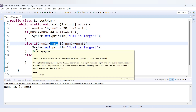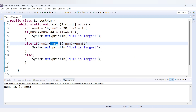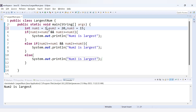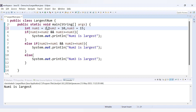Now let's swap values to test num1 as the largest. We set num1 to 20 and num2 to 10. The first condition is now true because num1 is 20, and 20 is greater than 10 and 20 is greater than 15. Running this code, we get 'num1 is largest'.